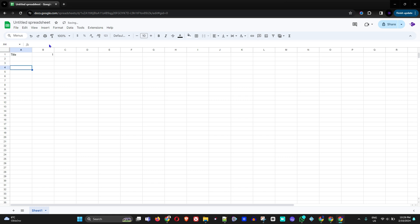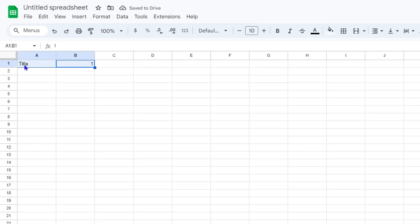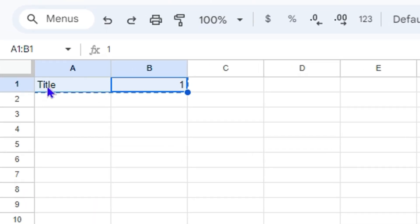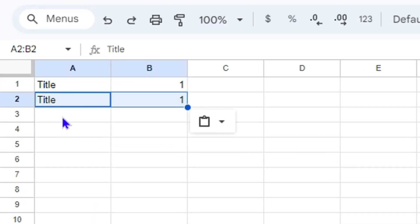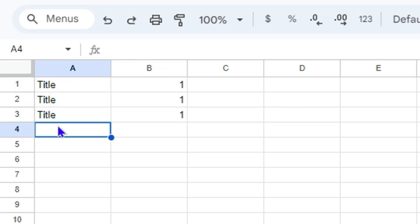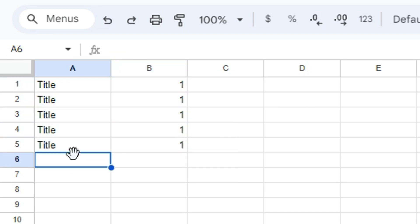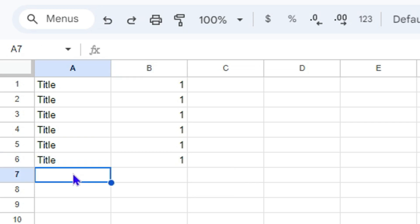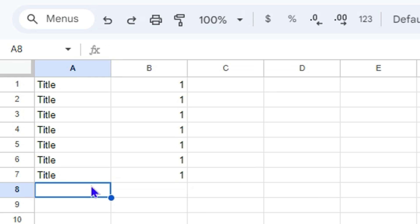I'm going to fill in some information — I've put in a title and the number one, and I'll fill in a few more cells. Just pretend this is my spreadsheet that I need to fill in. Whatever you need to do, you fill it in.